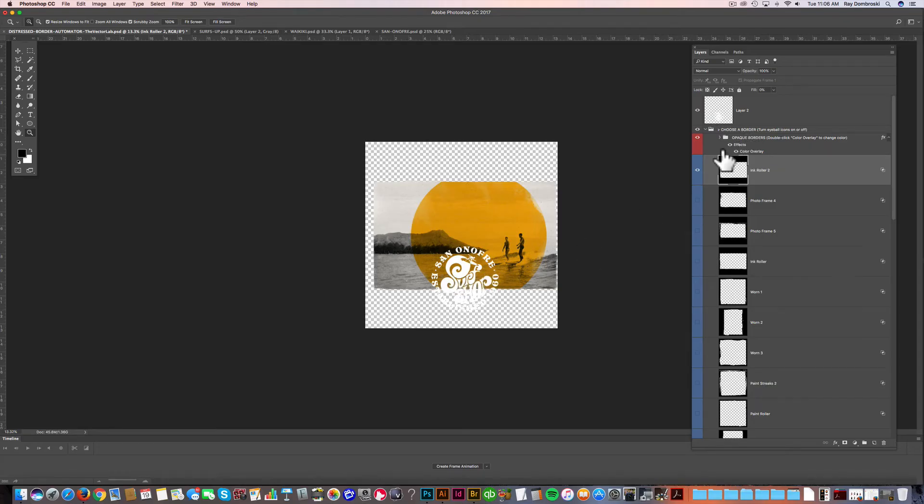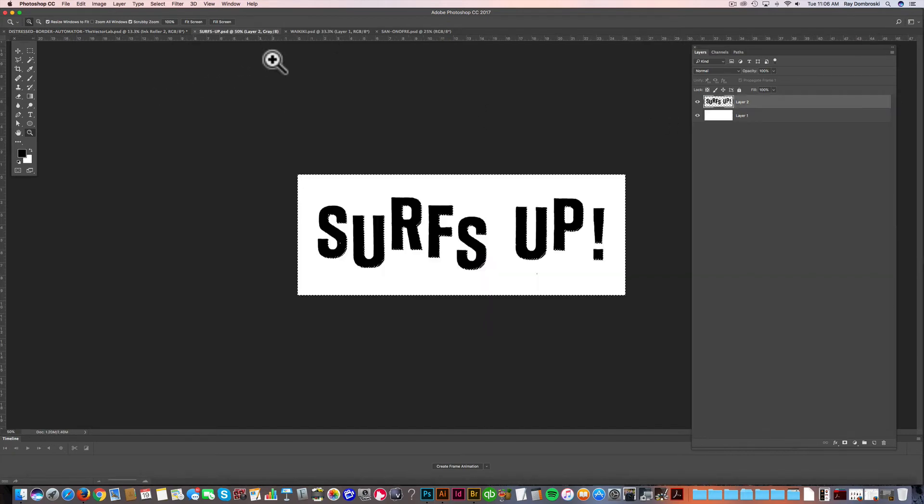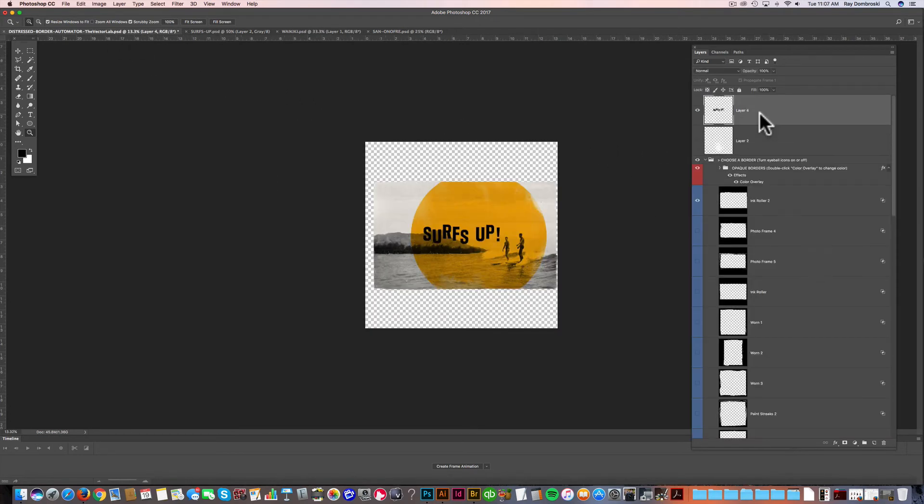This isn't San Onofre. It's Waikiki in Hawaii. So let's put in some different type. Got this Surf's Up. That's pretty perfect. Just copy that. And we'll just paste that in.